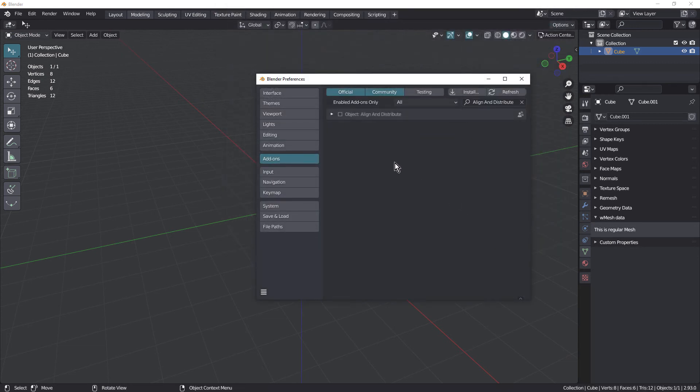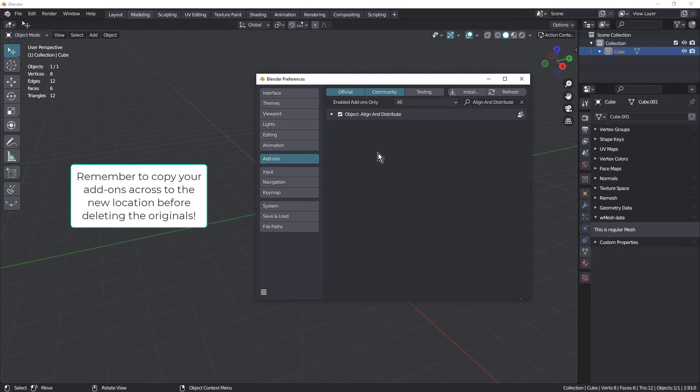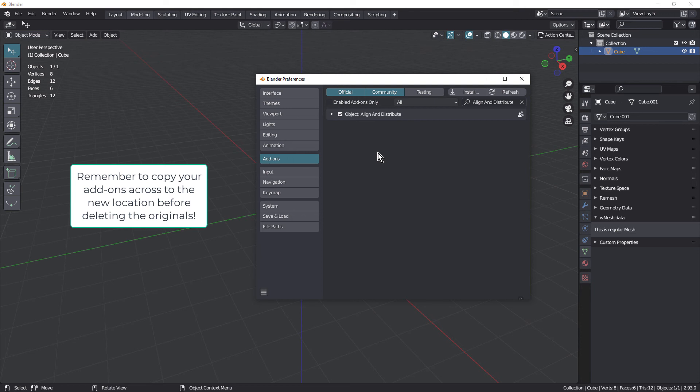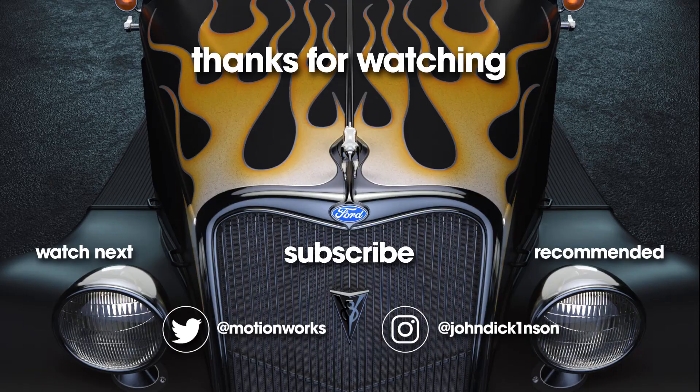One other thing to keep in mind is that you'll want to delete your add-ons from the original add-ons folder. Otherwise you'll get a message that add-ons have been doubled up. And that's it. I've tested it out and it works both on my laptop and on my main workstation. So now they both have the Preferences synced and also the Add-on synced, which is really cool. That's it. I'll see you in another tip.